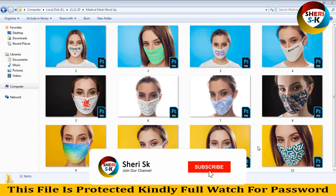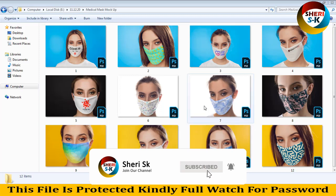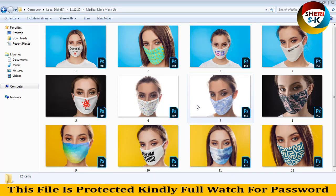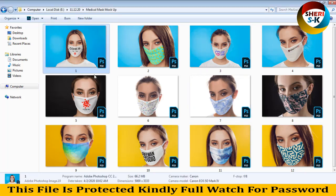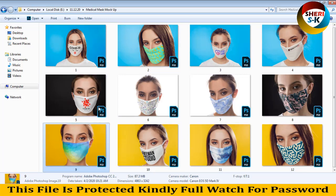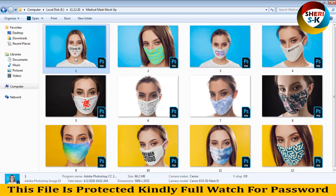Hi friends, I hope you are fine. Today I have a medical mask mock-up for you. Here are 12 PSD files. You can adjust your title or COVID news, add your logo here.